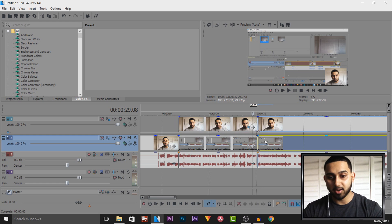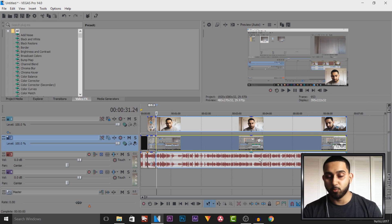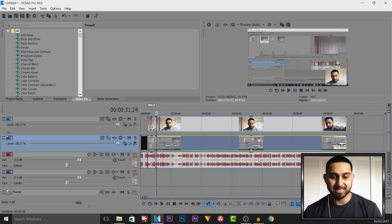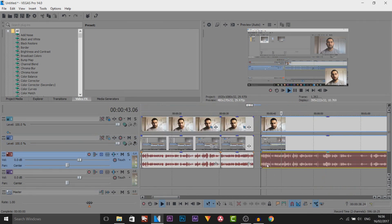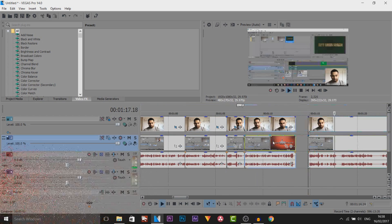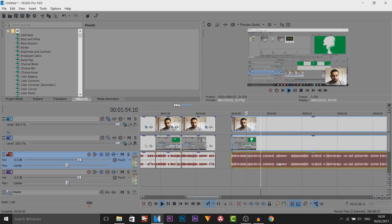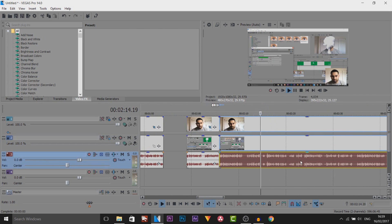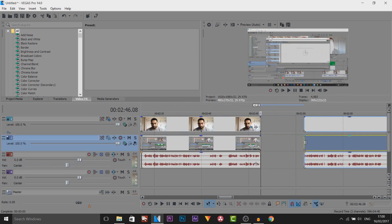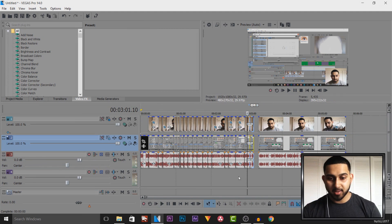Next thing I do is I split through everything. I find where I'm talking, where I'm not talking, what I need to cut out, and the mistakes — yes, I do make mistakes, and mainly it's in the intro. So here I'm just going through, splitting the parts and trimming them.